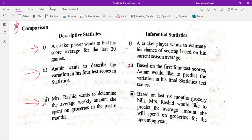Third example: Mrs. Rashan wants to determine the average weekly amount she spent on groceries in the past six months — that is descriptive statistics. Based on the last six months' grocery bills, Mrs. Rashan would like to predict the average amount she will spend on groceries for the upcoming year — that is inferential statistics.